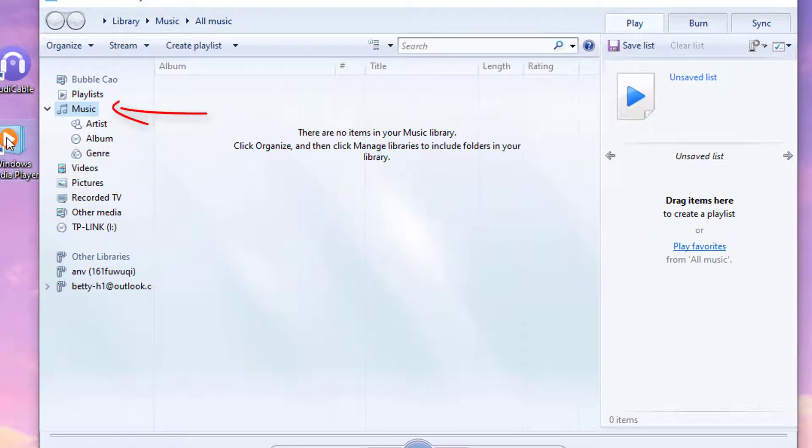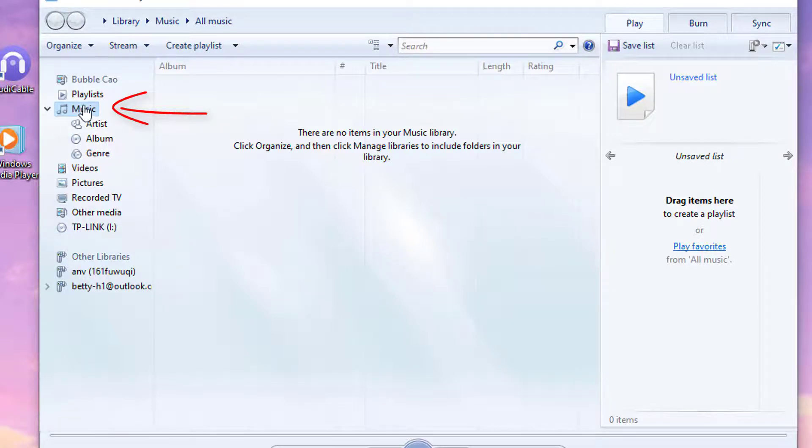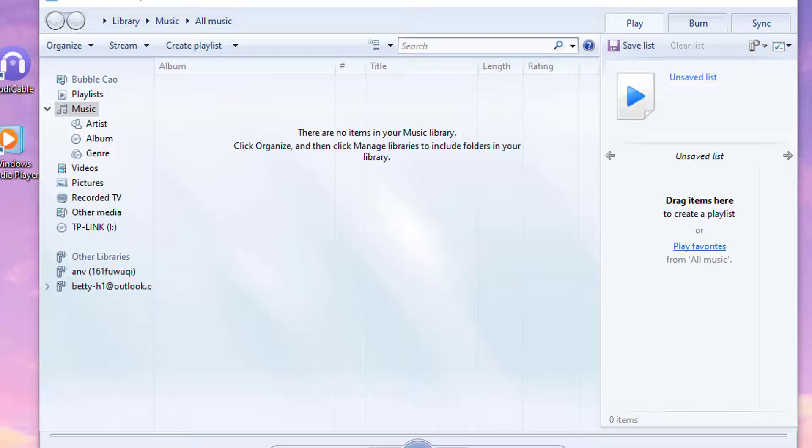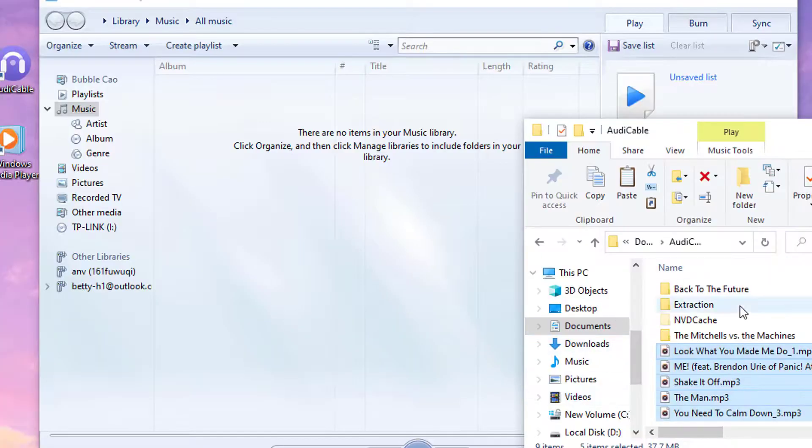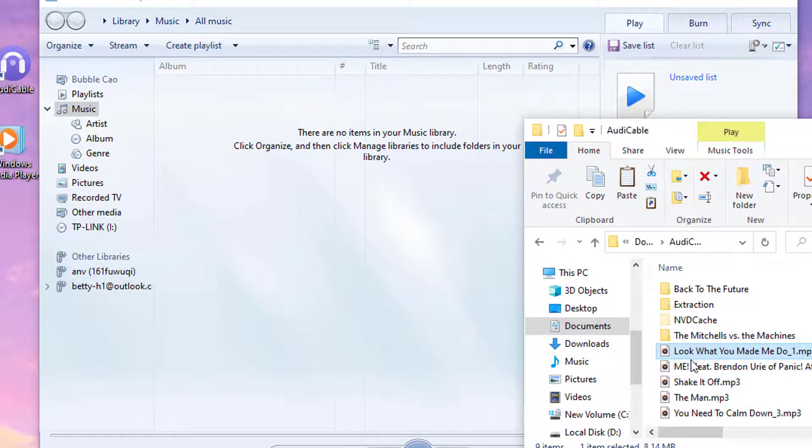Navigate to Music tab. Open the output folder where you saved songs. Select Songs you need.